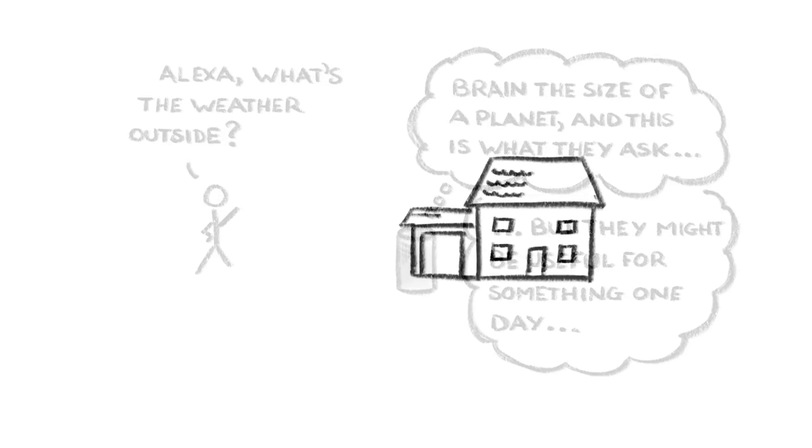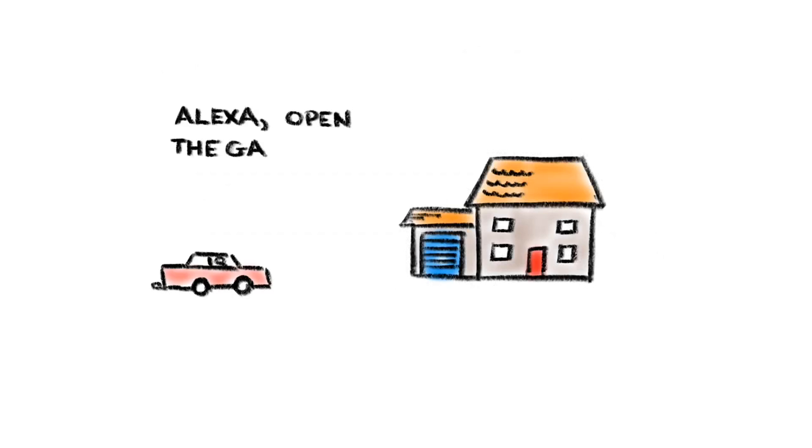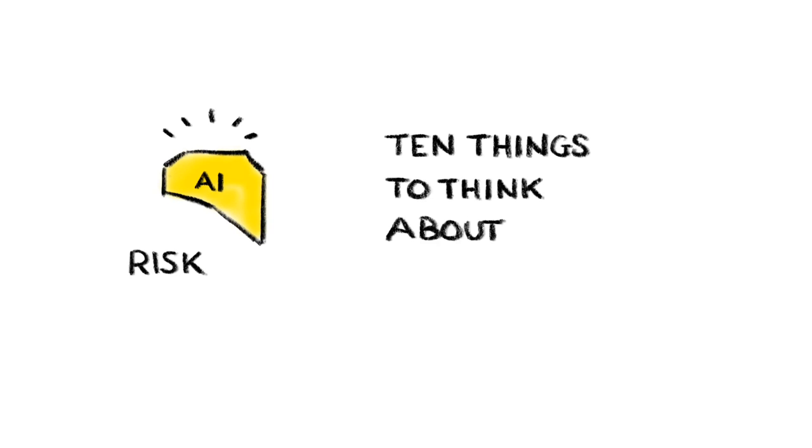Because of this, we need to be thinking now about what might possibly go wrong so we can avoid potentially disastrous mistakes in the future. Risk Bites will be diving further into some of the possible risks of AI in later episodes, but to tee things off, here are 10 things we should probably be thinking about now.